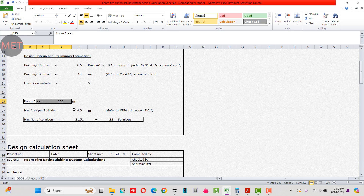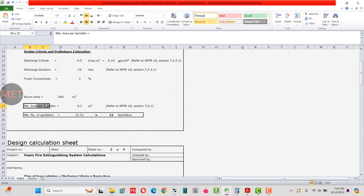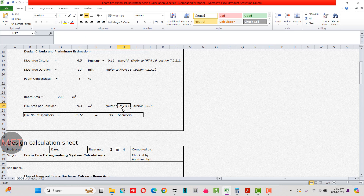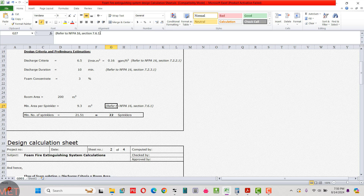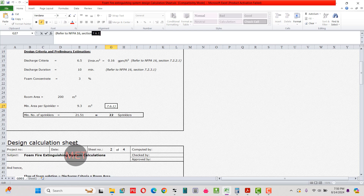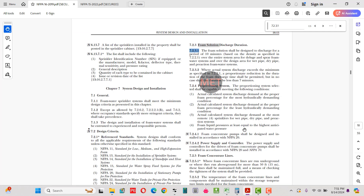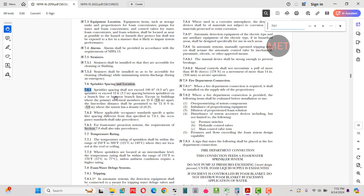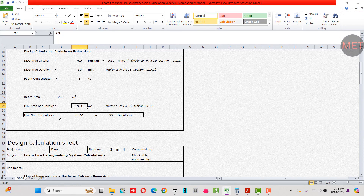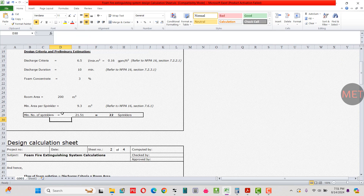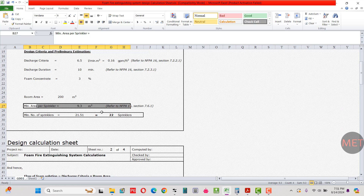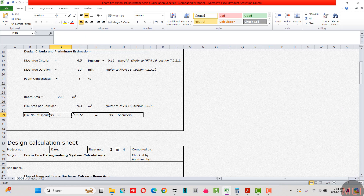The minimum area per sprinkler is 9.3 square meters as per NFPA 16 section 7.6.1. Looking at that section: sprinkler spacing shall not exceed 100 square feet or 9.3 square meters per sprinkler. So with a room area of 200 square meters divided by 9.3, we get 21.51, which rounds up to 22 sprinklers.